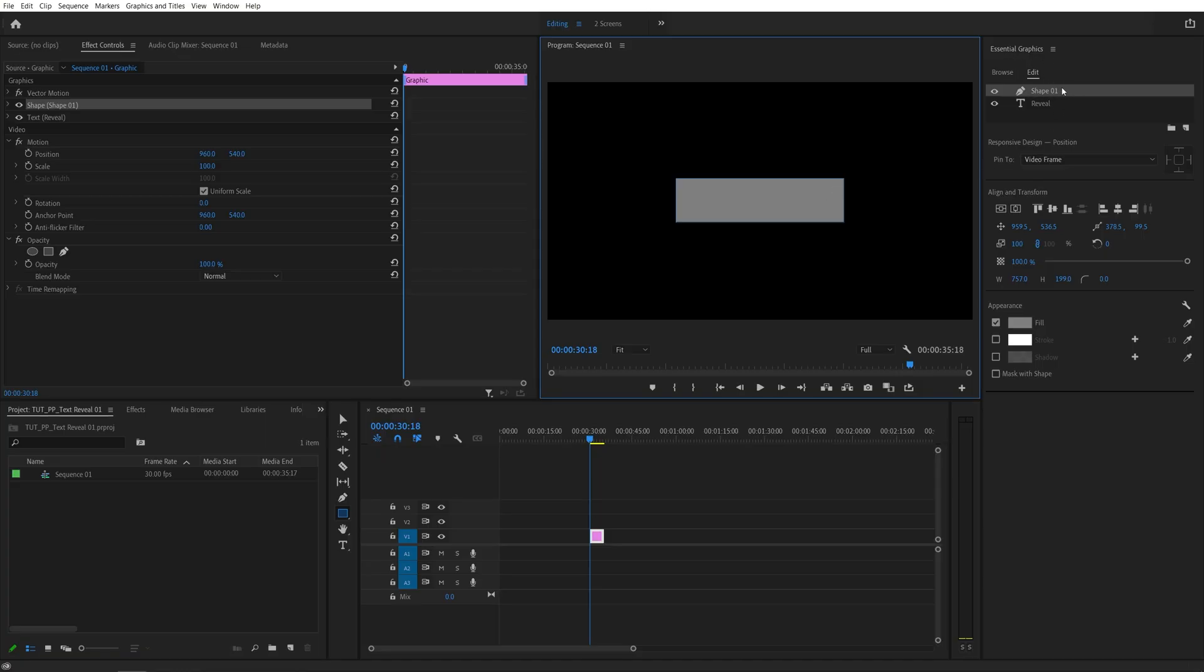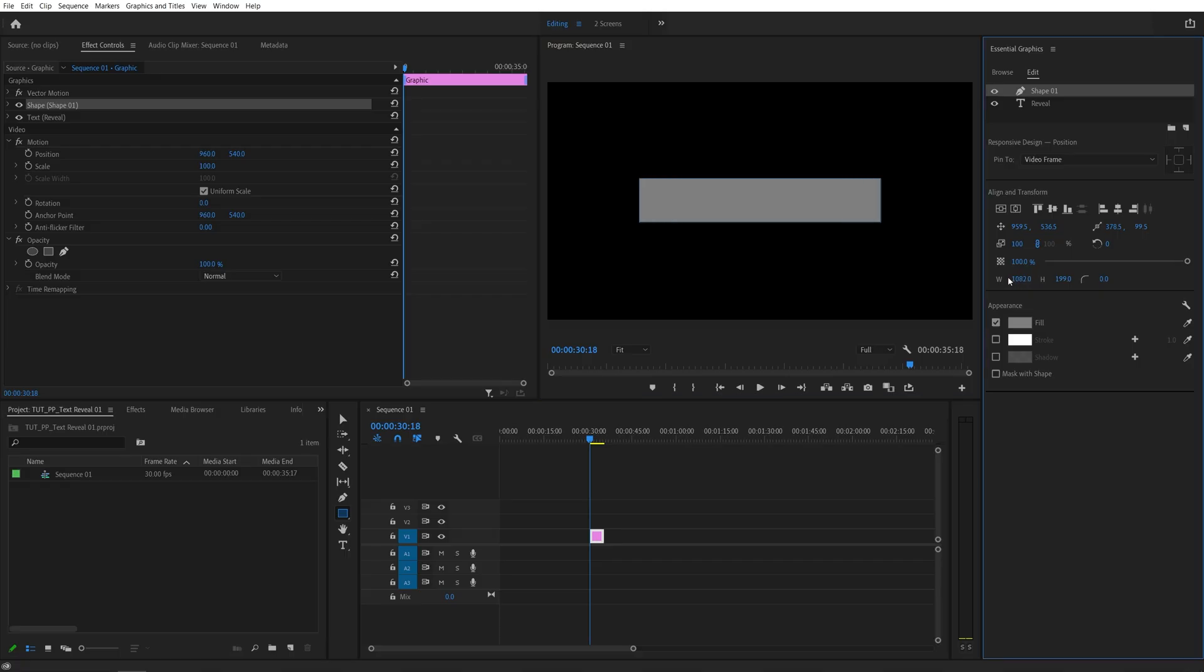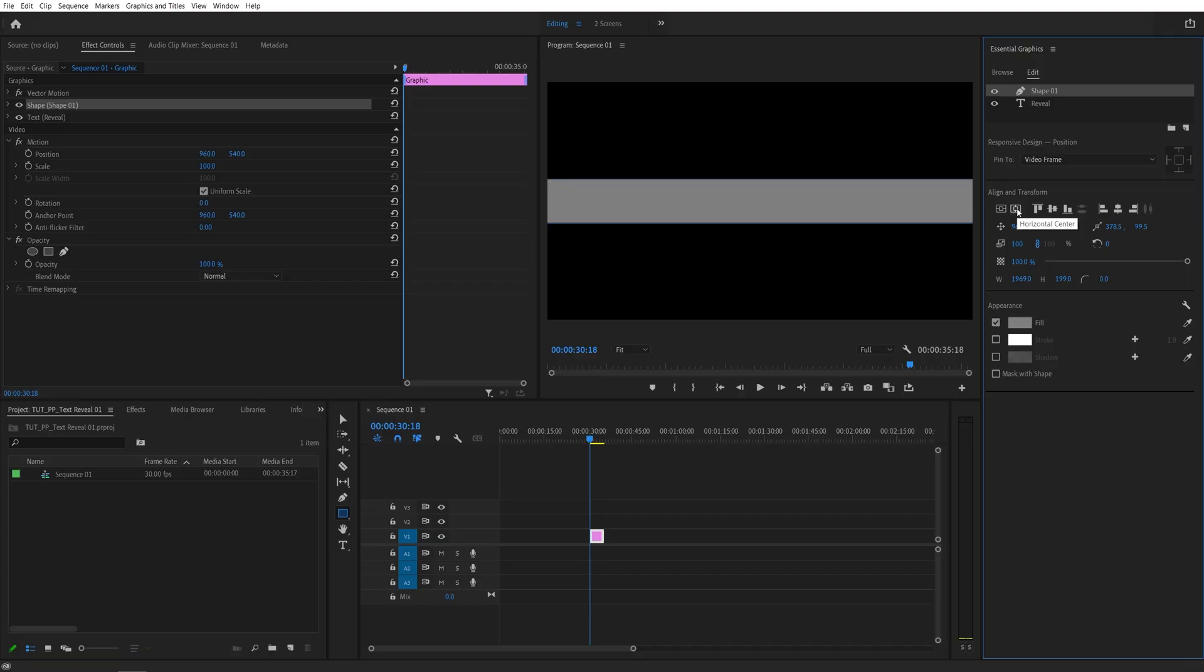Once it's highlighted, these settings will affect the rectangle. Now, we need to make sure that the rectangle is covering the text completely. I'm actually going to increase its width so it stretches all the way out horizontally, and I'm also going to center it, and after you've made sure that the rectangle is covering the text all the way.